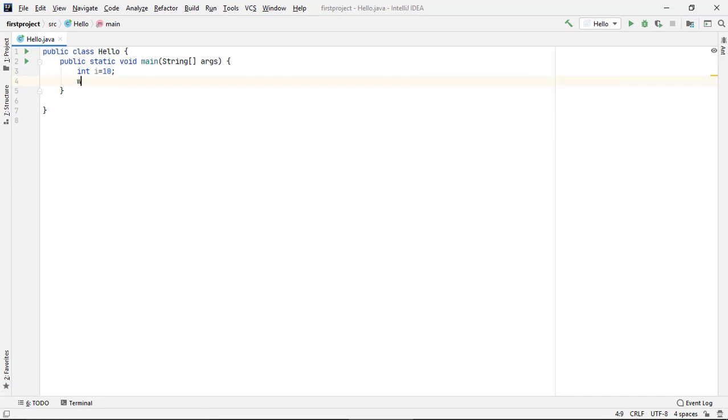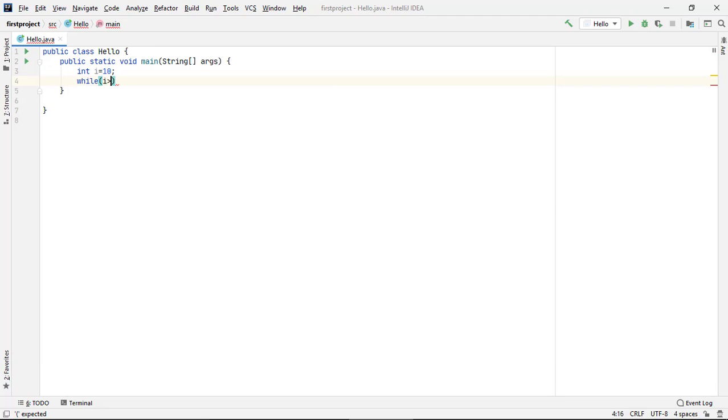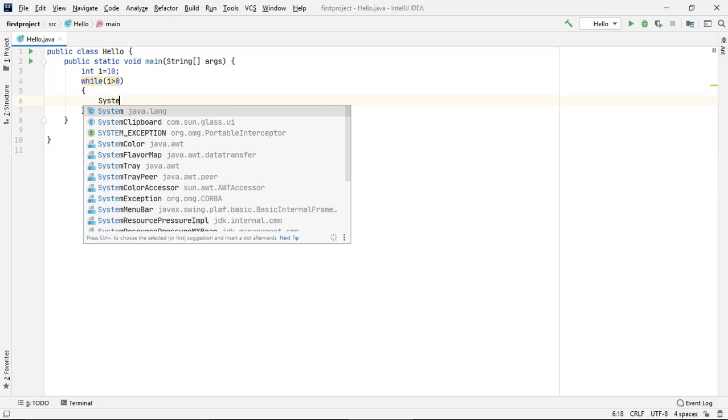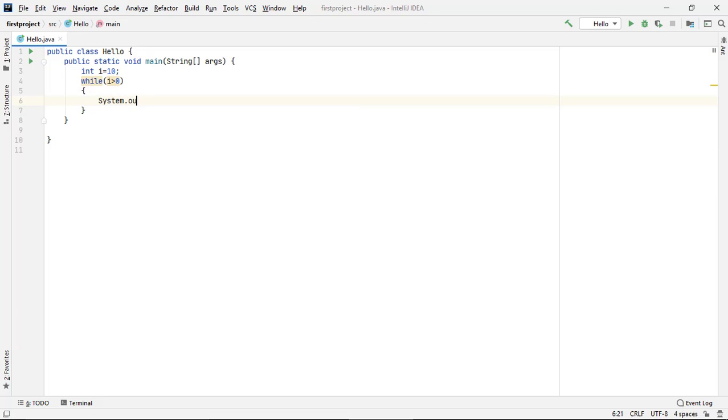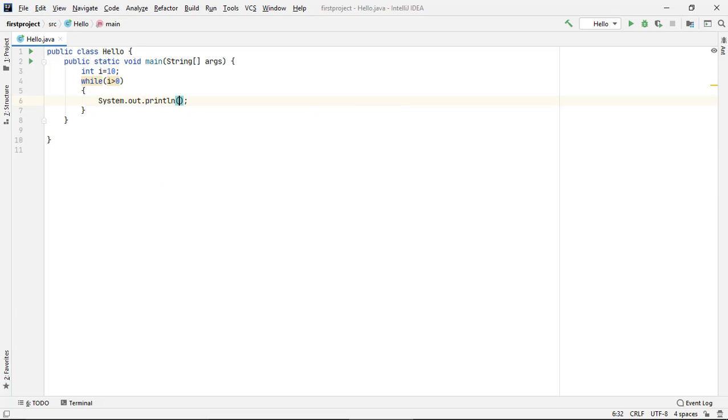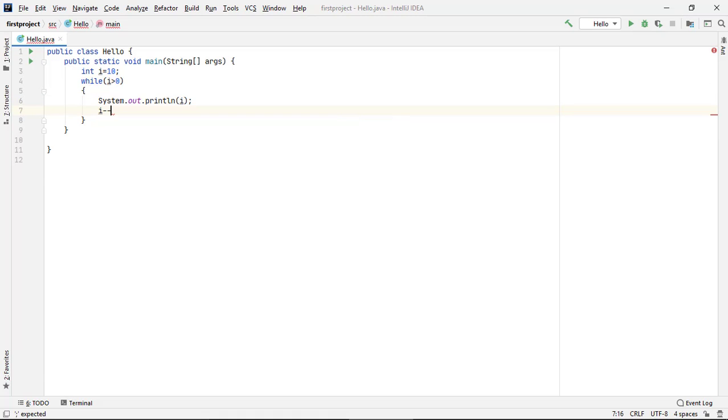Aur yaha par hum kya likhte hain: while i is greater than 0, aur is case mein kya karana hai - print karana hai i ko. Yaha par hum i minus minus.